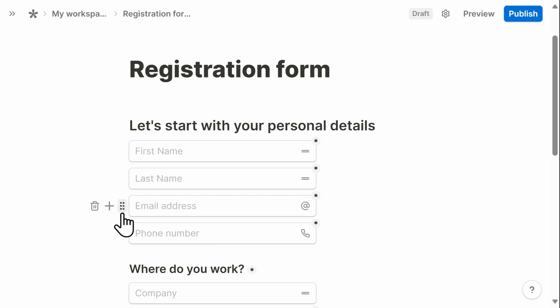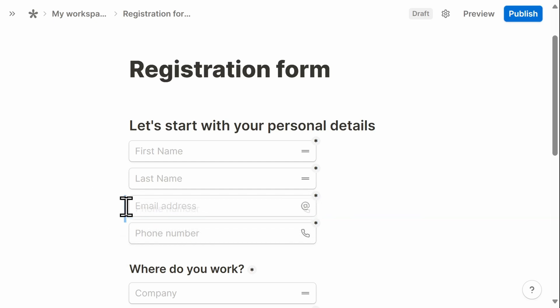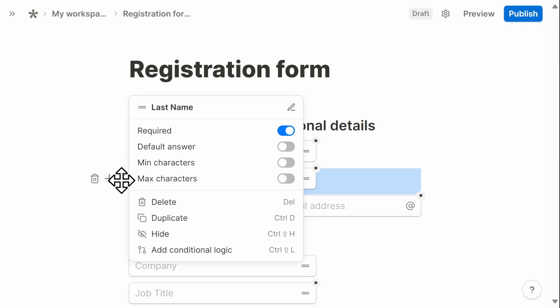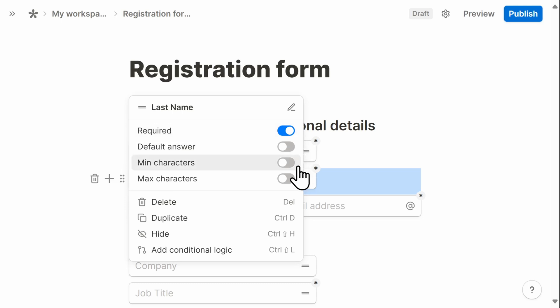You can also drag the fields around to change the look and feel of the form. By clicking on the six dots next to a line, you can make additional edits such as making the field a required one or requiring a minimum or maximum number of characters.